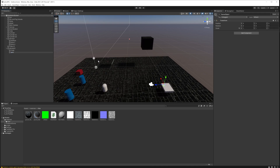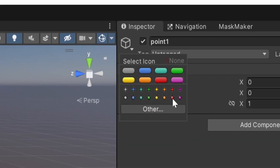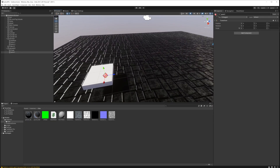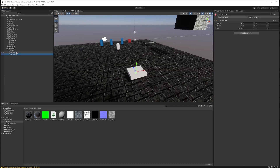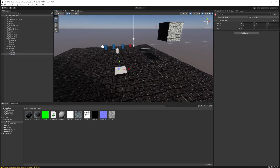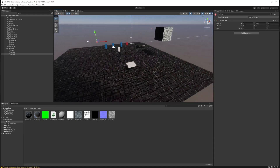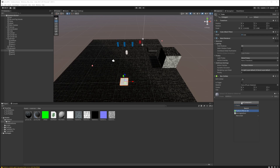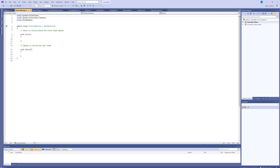Next we create another empty within our empty and call it 'point one'. We give it a visualization — any icon will do, I usually pick the red one so I can see it in the viewport. Then we copy and paste that empty, calling the second one 'point two'. The elevator is going to move back and forth between these two points. Then on the cube we add a new component and create a new script called 'platform moving'.